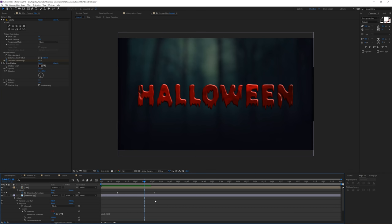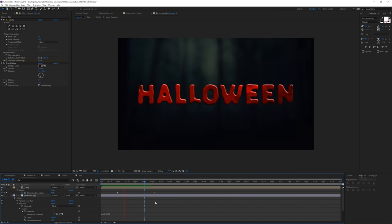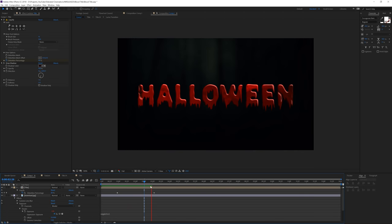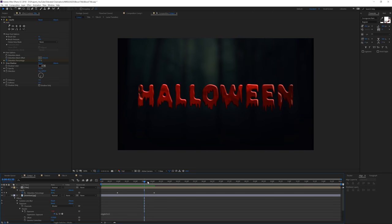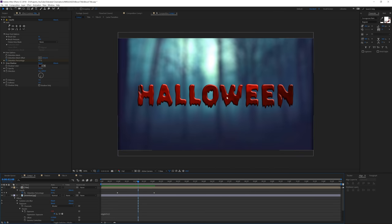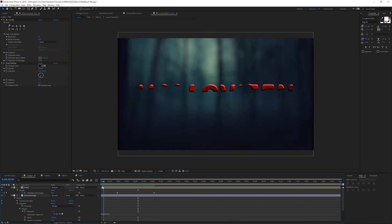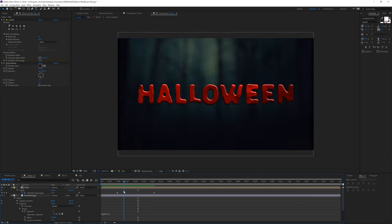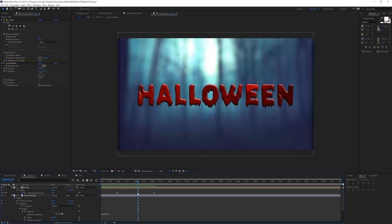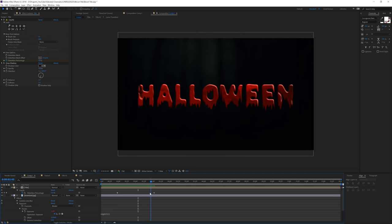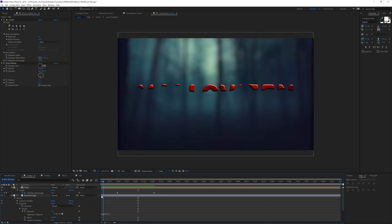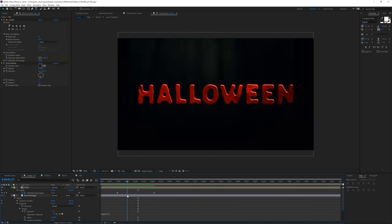Here we are in Adobe After Effects, and this is what we will be creating today. It's essentially about techniques used to create something like this. I've used a bunch of techniques that are really handy when creating Halloween scenes, so we'll be taking a look at how to create a scene like this.